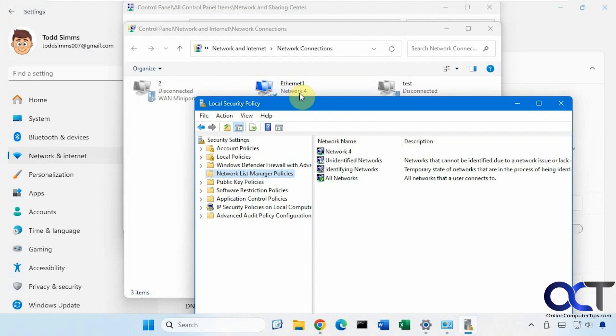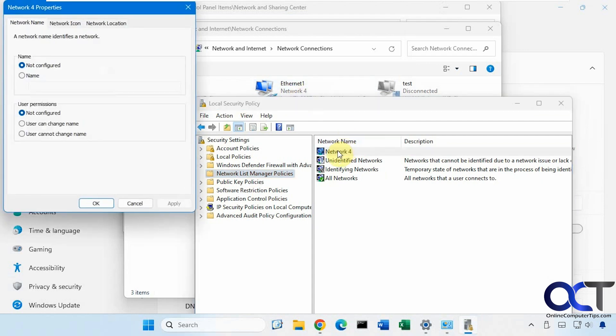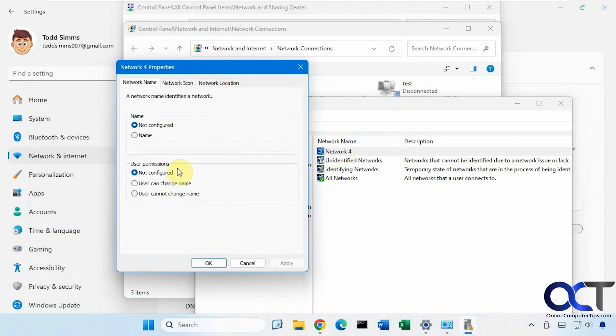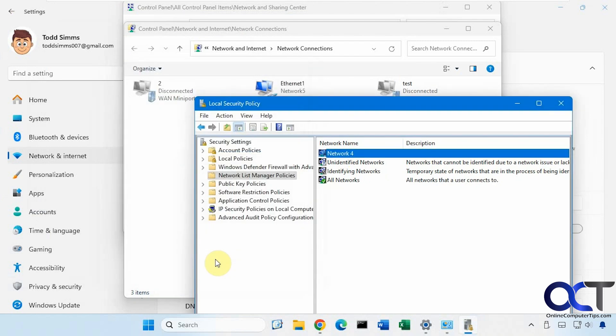So we have network 4 here. So you could double click that. Change it to name. Let's call this network 5 for example. And you can see it changes there instantly. So that's one way to do it.